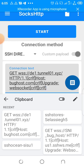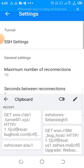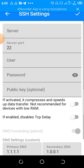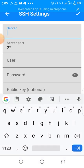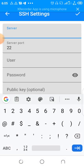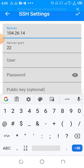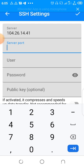I'll paste the payload here and go to settings. Then the server number or server ID is 104.26.14.41. You see, that's the server ID. Then the server port, the server port in Ghana here is 80.